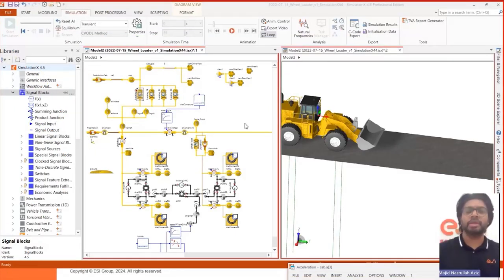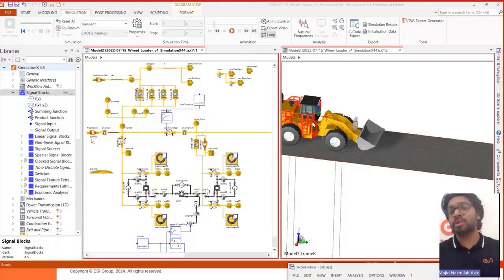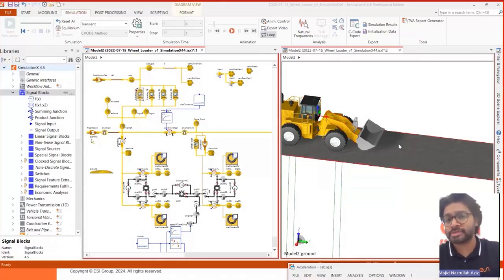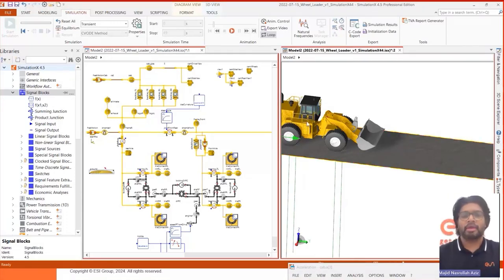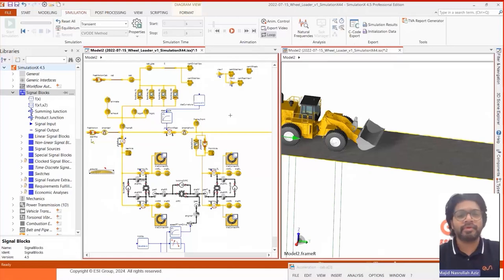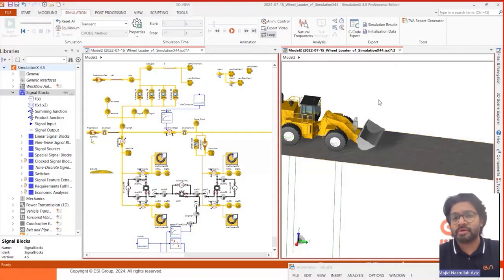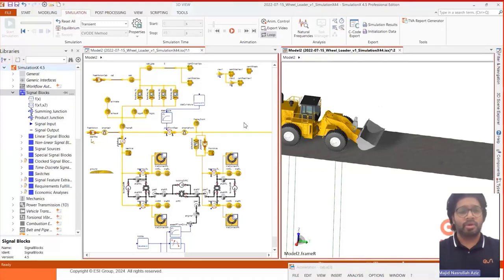So here you can see the same wheel loader model that we have built in SimulationX. This is the bumpy track, this is a road. On the left side you have the diagrammatic view, on the right side you have the 3D view. That's because we are using MBS libraries.